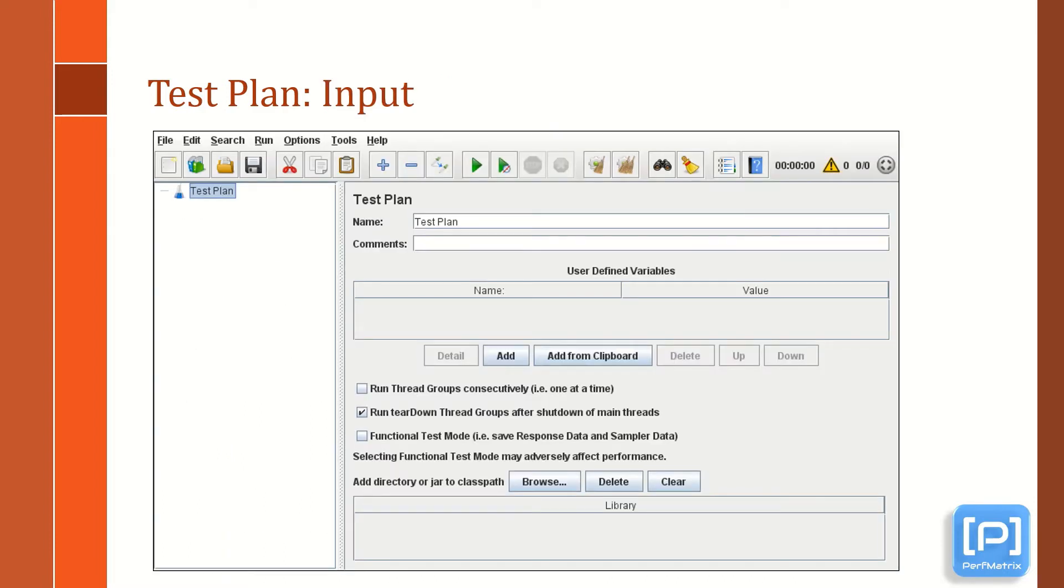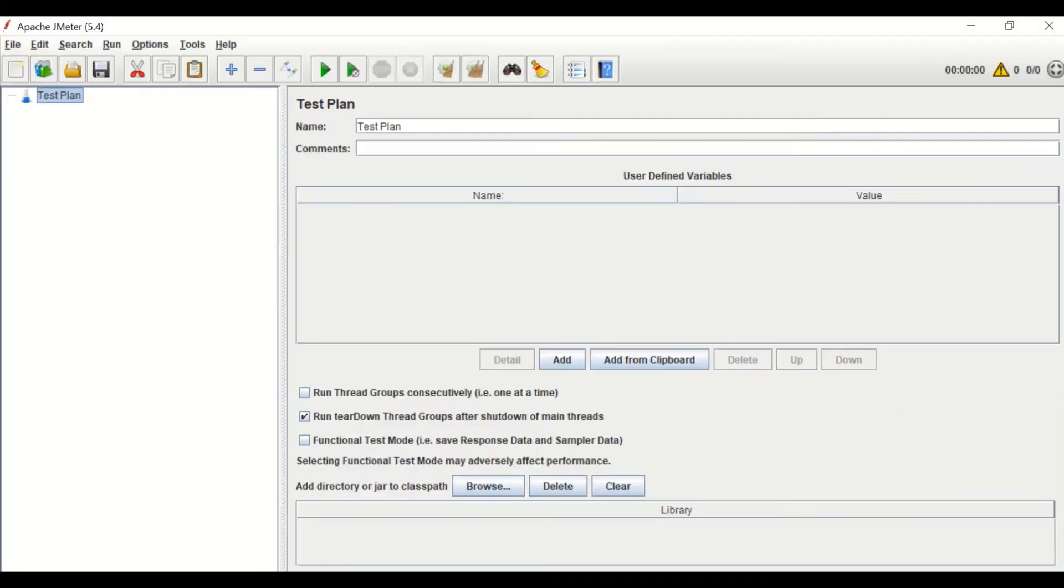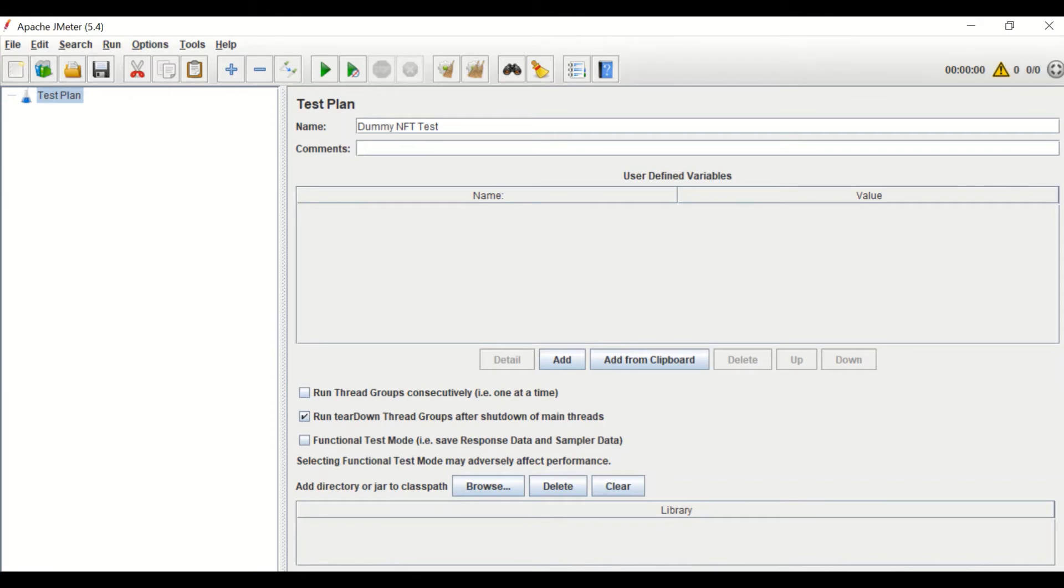Now let's see what are the inputs of test plan element. Some of them are optional, whereas some of them are important to use. Starting with the name, where you can provide project name like I am giving dummy NFT test. As this is an optional input, but it is a good habit to provide the name of the test plan.